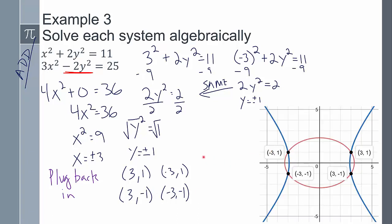Looking at it graphically: (-3, 1) — check. (-3, -1) — check. (3, -1) — check. (3, 1) — check. All four intersection points confirmed on the graph.